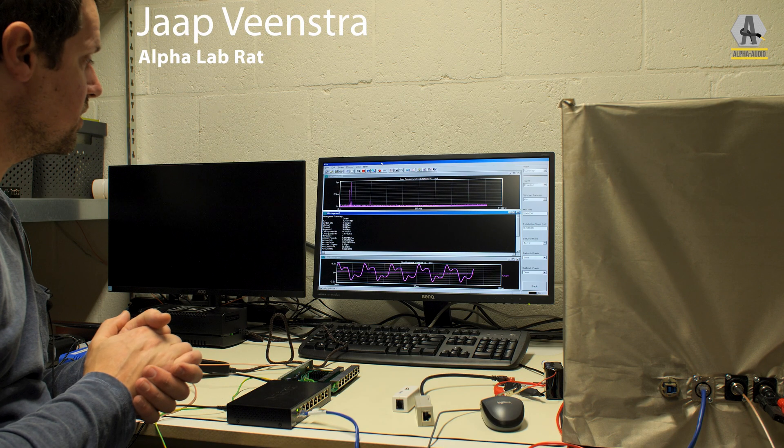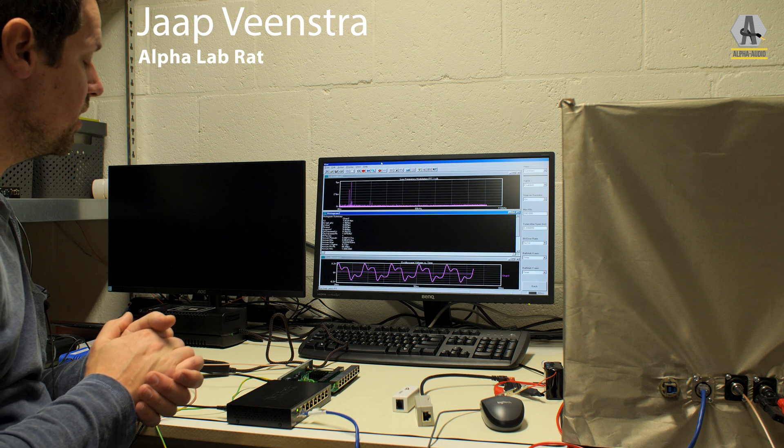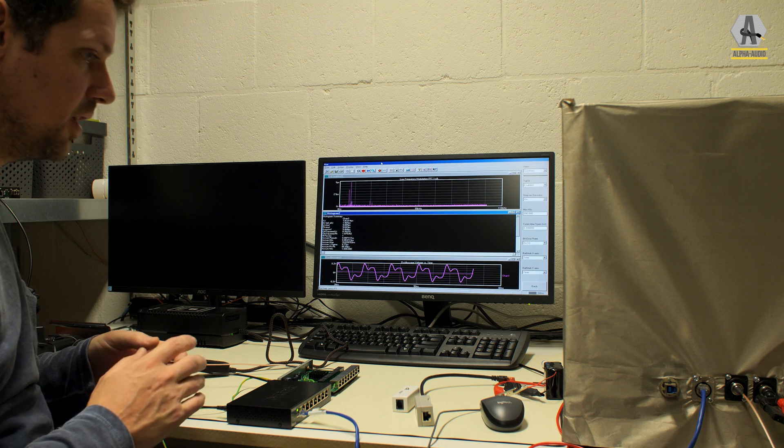Welcome to another episode of the Alphalabs. Today we have another jitter test.